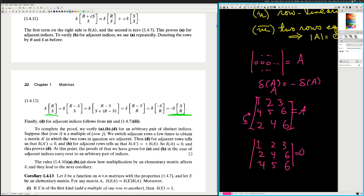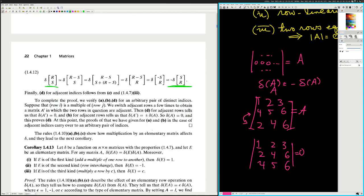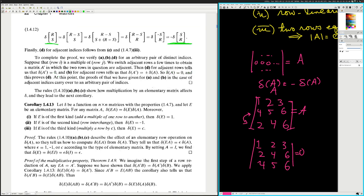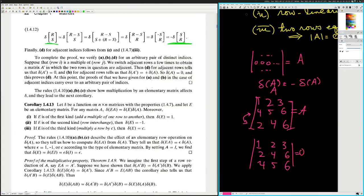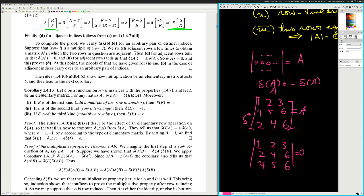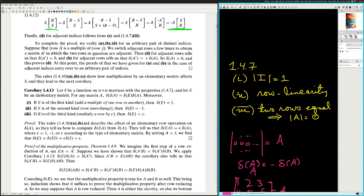Maybe this is depth level two of our compiler analysis — just understanding how each of these individual arguments work. I'm moving on. 1.4.13: Let delta be a function on n by n matrices with property 1.4.7, and let E be an elementary matrix.